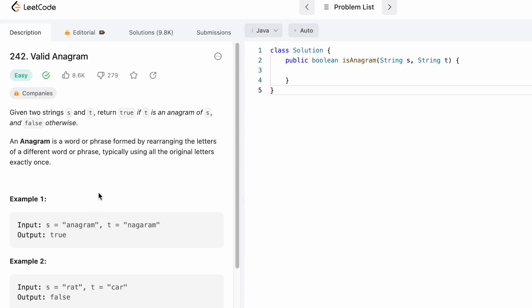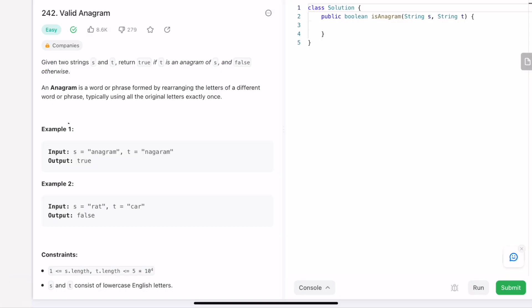Now let's take a look at the examples and see how this problem can be solved. We are given string s and string t. The intuition behind the solution is that we have to find out if string t is using all the original letters of string s exactly once. So we are concerned with the frequency, that is the count of the characters present. The first idea that should come to mind is finding each character's frequency inside s.